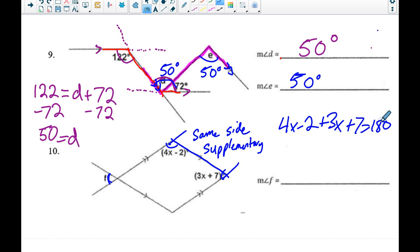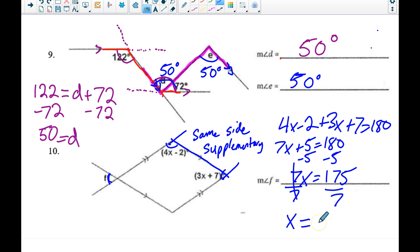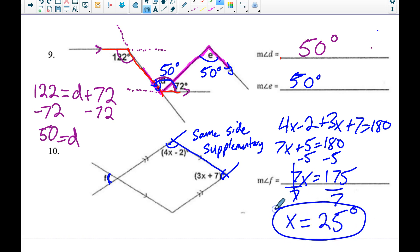I set those same-side supplementary angles equal to 180 and solve for x. Combining like terms gives 7x plus 5 equals 180; subtracting 5 gives 7x equals 175; dividing both sides by 7 gives x equals 25. Plugging back in: 4 times 25 minus 2 is 98 degrees, and 3 times 25 plus 7 is 82 degrees.